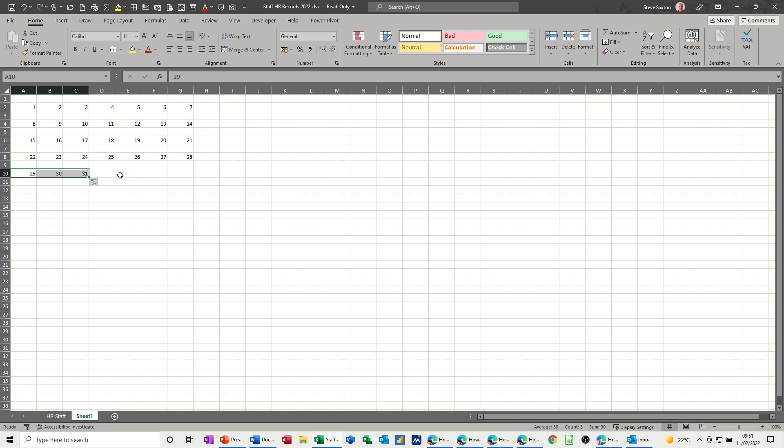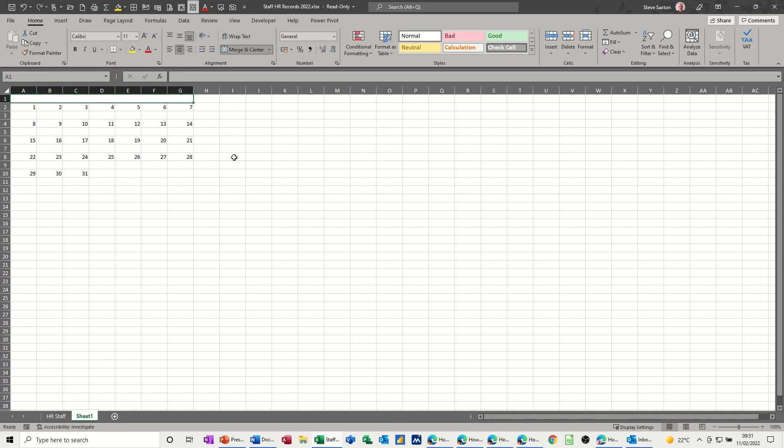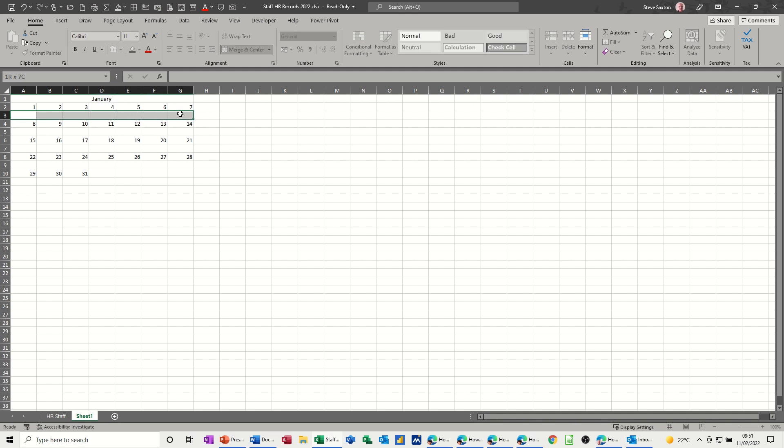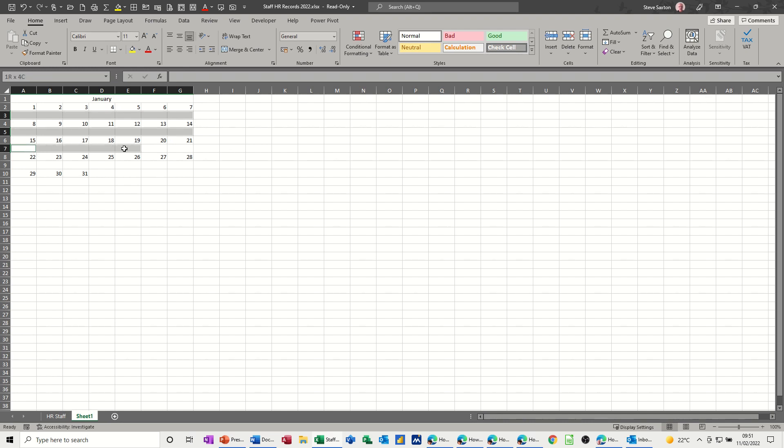I need to merge and center across the top because I want that to be January. Then I need to highlight this area. I'm holding my control key down because these are not adjacent rows. This is where the conditional formatting is going to go.